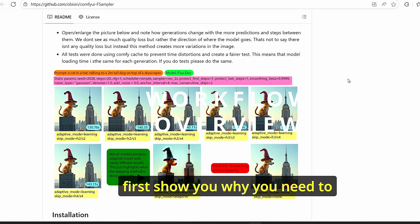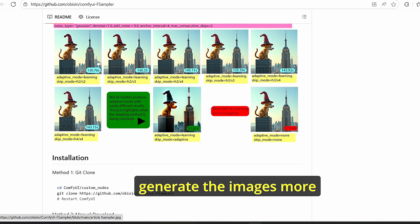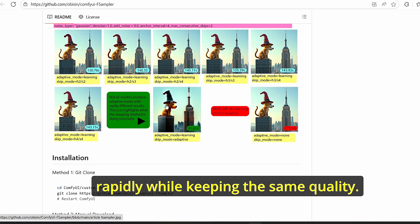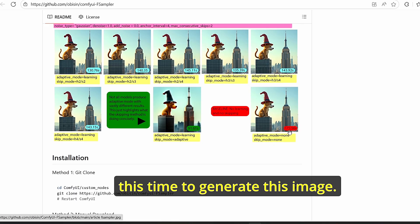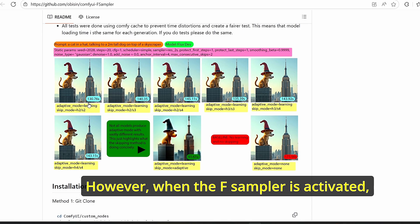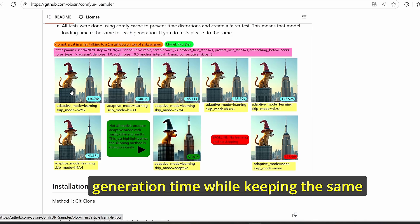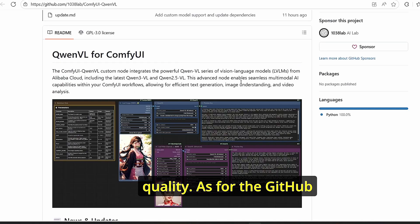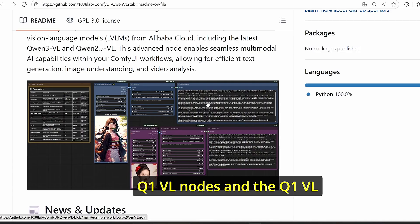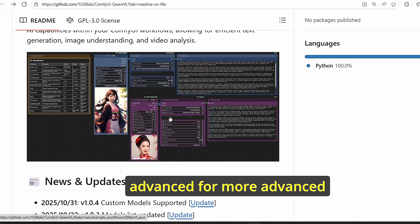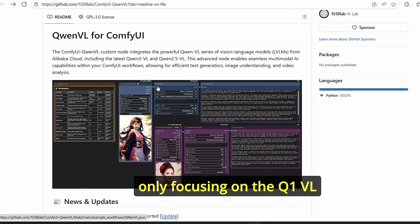Let me show you why you need those nodes. The F-sampler allows you to generate images more rapidly while keeping the same quality. When it is set to off it takes longer, but when activated it clearly boosts generation time. For the QenVL GitHub link, we have two nodes: the standard QenVL node and the QenVL Advanced for more detailed instructions — in this tutorial we focus on the standard QenVL.